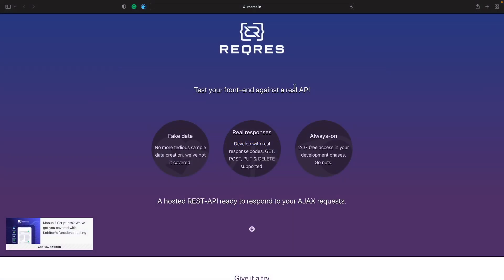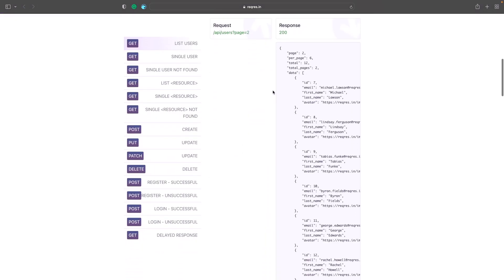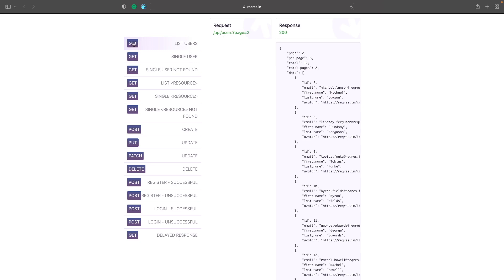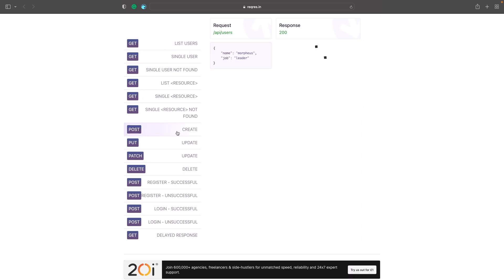Let's look at an example within the actual API we'll be working with for this take-home project. If I scroll down, you'll see a whole bunch of different endpoints we can use to perform different actions. I can call this endpoint to get a list of all users on page two, or use this endpoint to get a single user. You'll notice that the endpoint for getting users says GET, but the endpoint for creating users uses the exact same path yet says POST. So what's the difference between these two keywords?